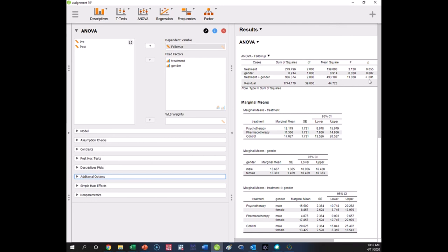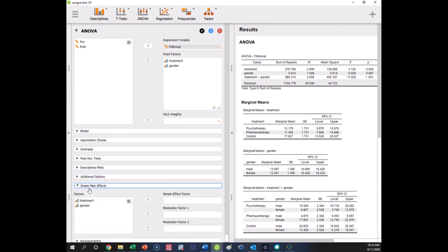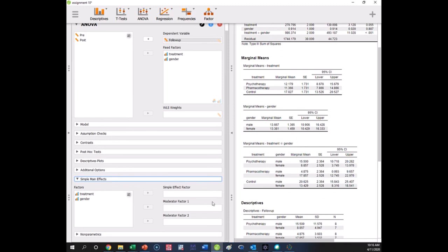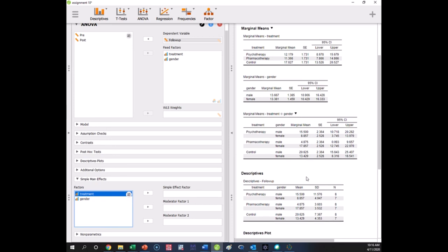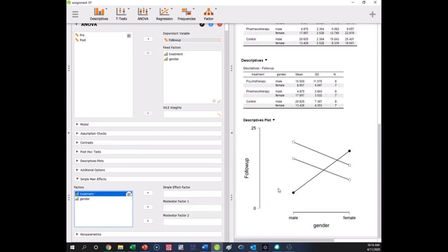Now we had a significant interaction, so the newest thing we need to add is the simple main effects analysis. The simple main effects analysis allows us to evaluate interactions — another word for an interaction is a moderation. Moderating effects and interaction effects are the same thing, though some statisticians say they're slightly different; most people use them interchangeably. The way we set this up, just like the graph, changes how it looks, so let's look at it both ways to see which makes more sense.